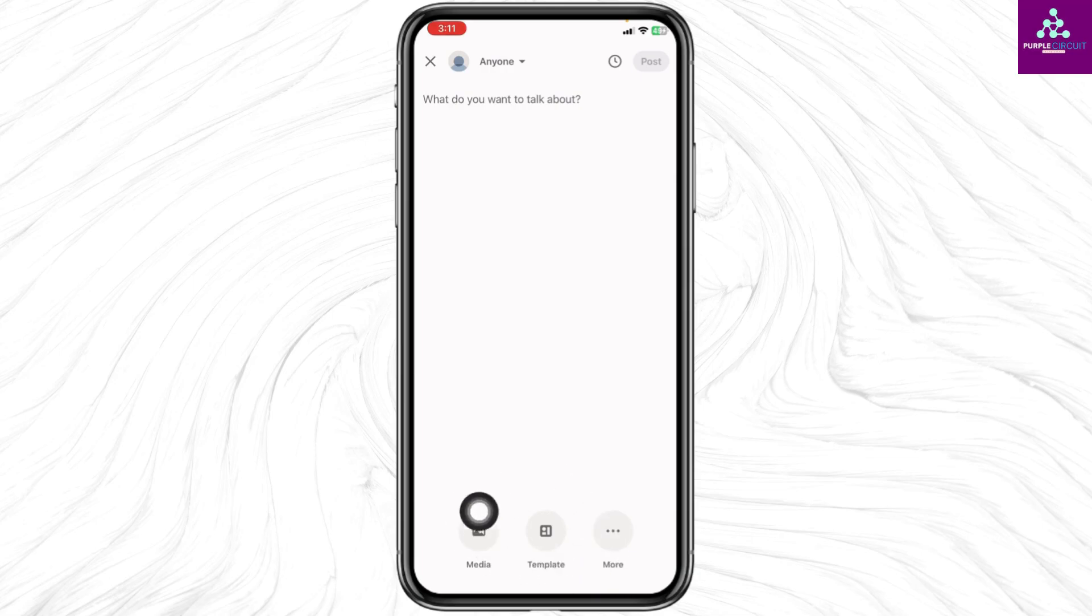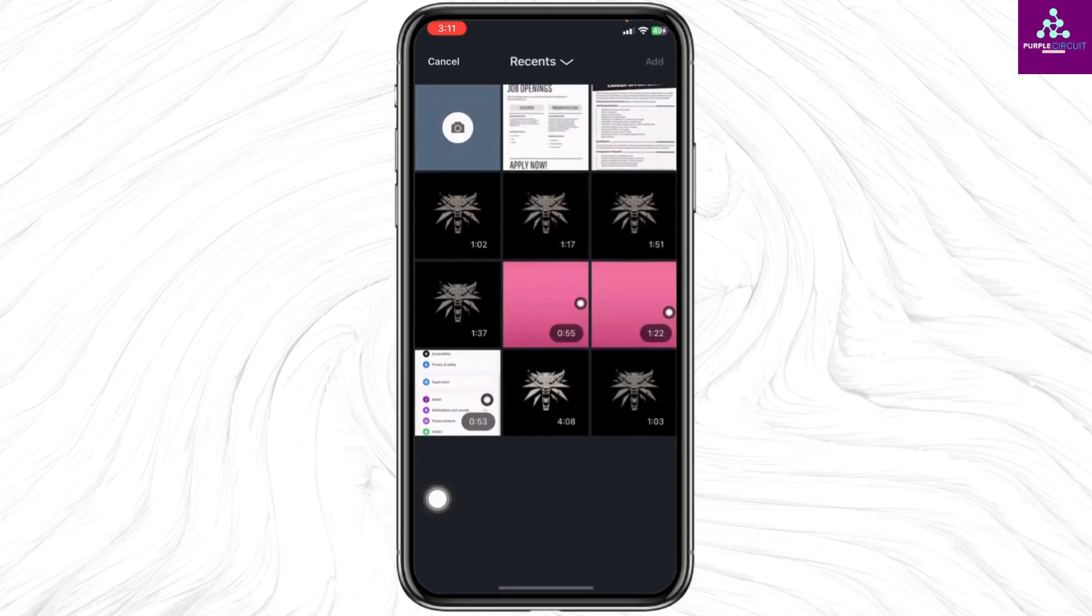At the bottom you'll find different options. Click on the media option. With that your gallery will open up. Now select the video that you want to upload in your LinkedIn account.